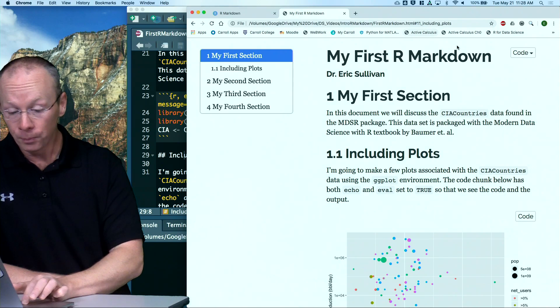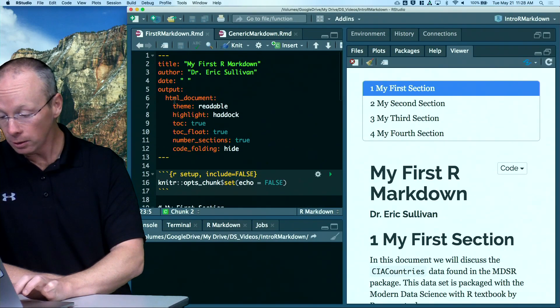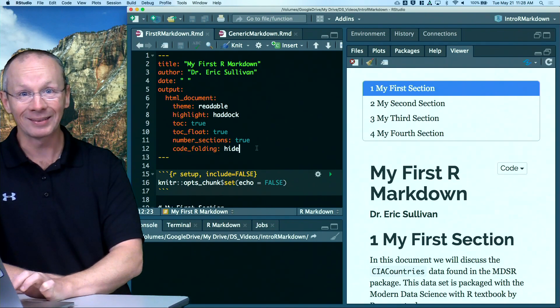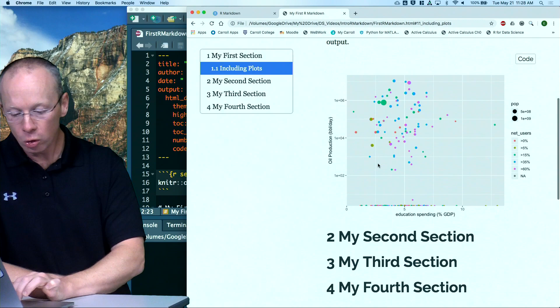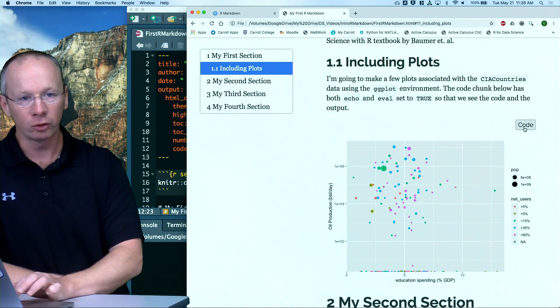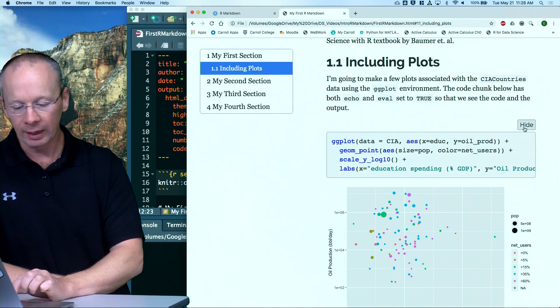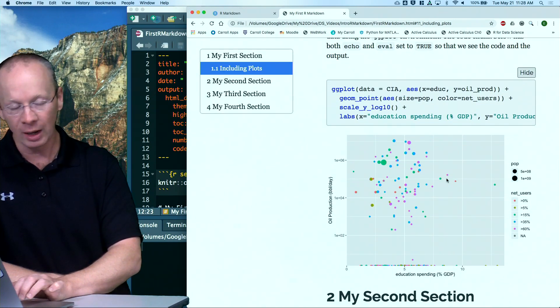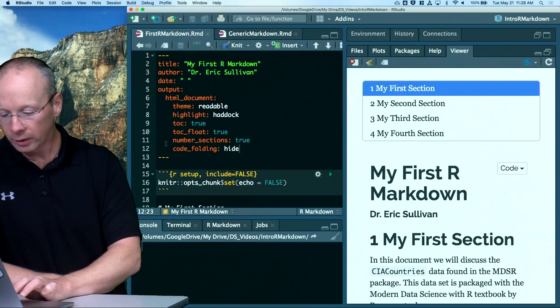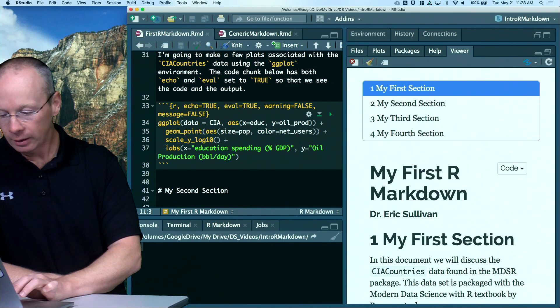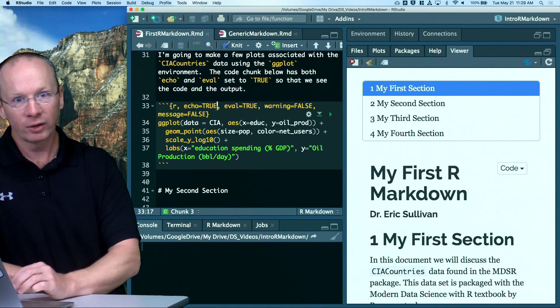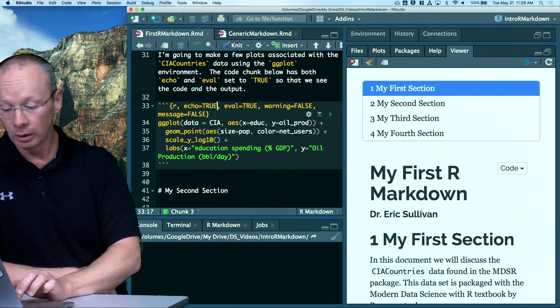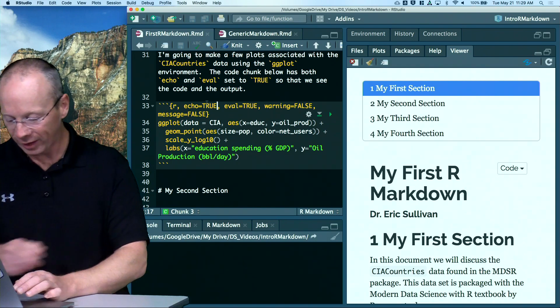One other thing I want to show you is this code folding bit here. I said code folding is hide, and notice that there's no code showing, but there's this nice little button here that says code. And if I click it, it actually shows me the code that generated that little piece of the document. So, over here in my document, I had echo equals true, so I told R markdown, hey, I want the user to be able to see this code.